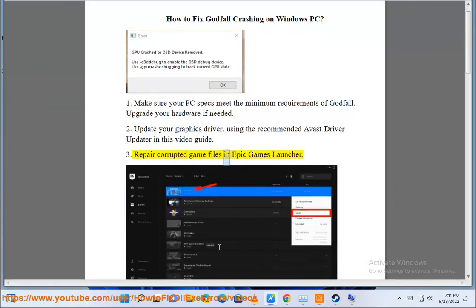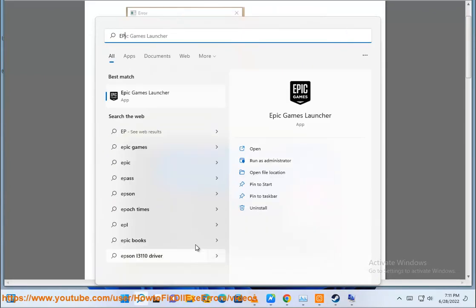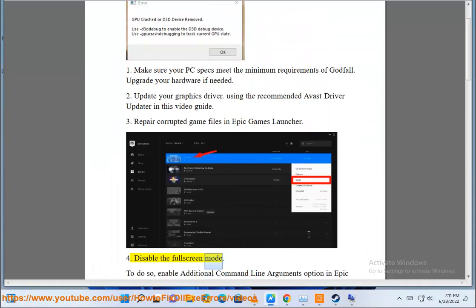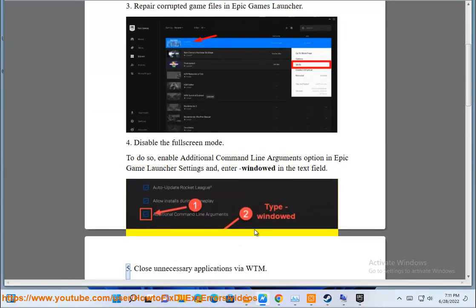3. Repair corrupted game files in Epic Games Launcher. 4. Disable the fullscreen mode. To do so, enable additional command line arguments option in Epic Games Launcher settings and enter windowed in the text field.